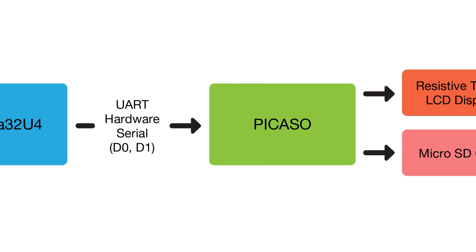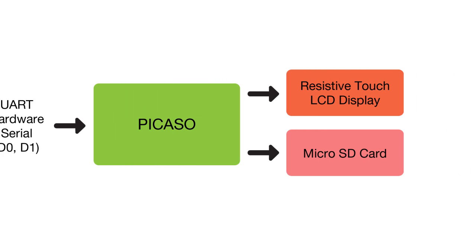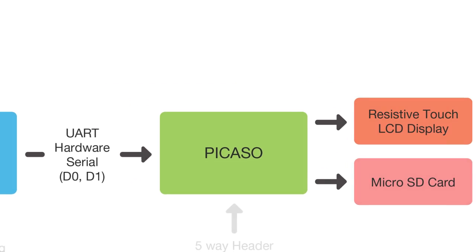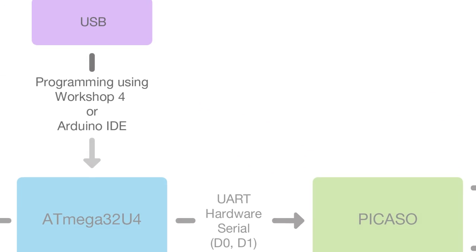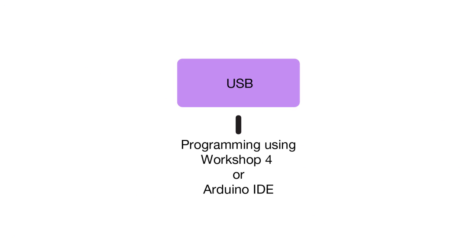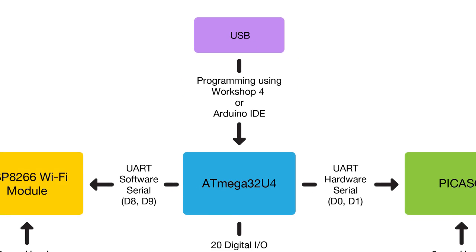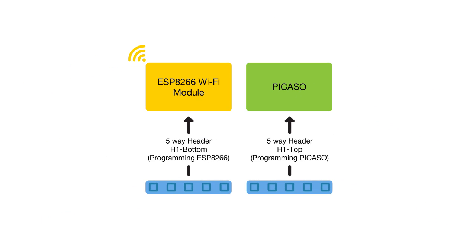Picasso then controls the 2.4-inch TFT LCD resistive touch display and microSD card connector. On-board USB allows you to program the Atmel processor using either Arduino IDE or Workshop 4 IDE. If you require to program or upgrade the firmware on Picasso or ESP8266, you can do so with the 2x5 header for which you need a 4D Systems programming cable or adapter.